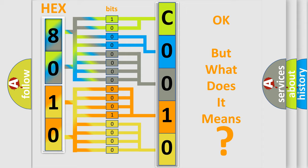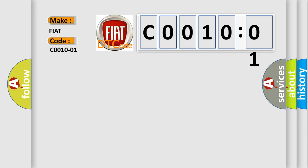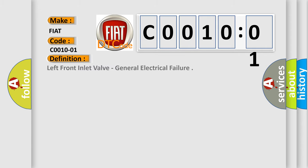So, what does the Diagnostic Trouble Code C0010:01 interpret specifically for FIAT car manufacturers? The basic definition is: left front inlet valve, general electrical failure.